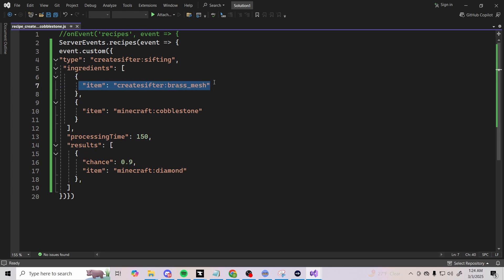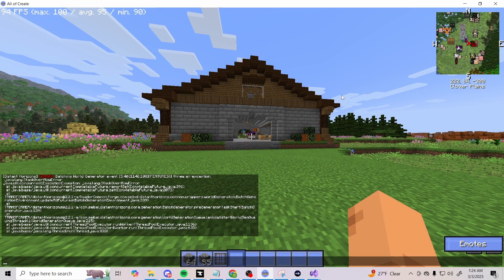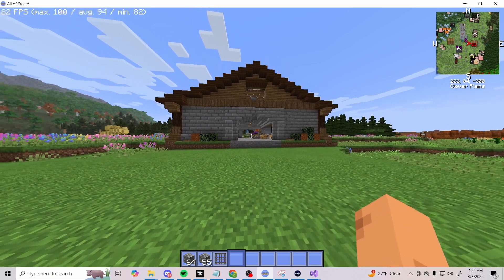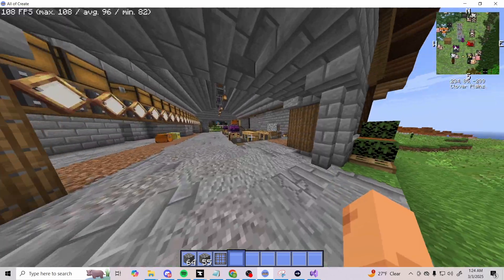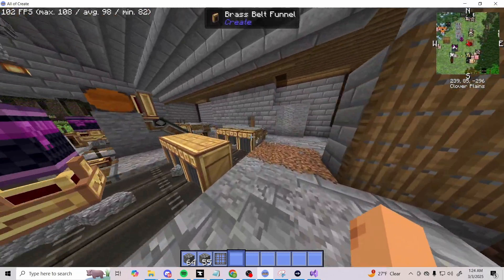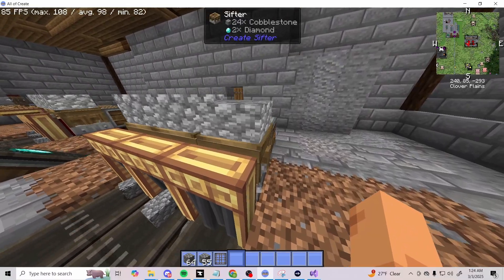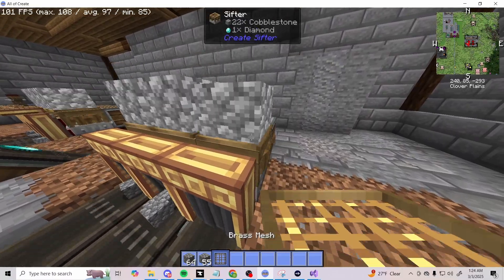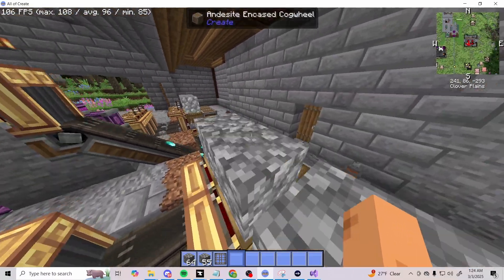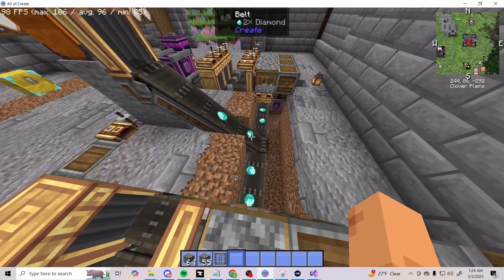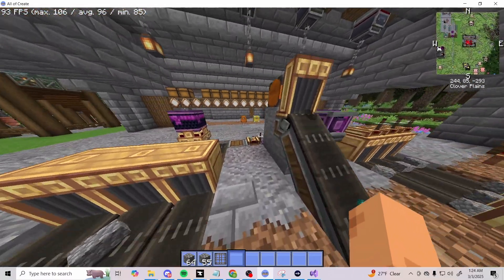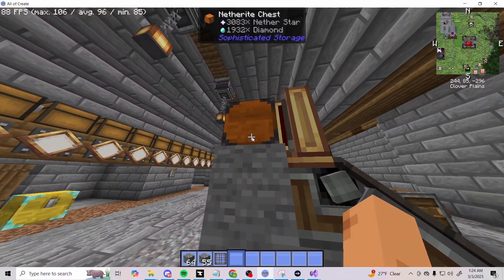Processing time is at 150 - I'm assuming you could go lower than that. Then of course the item I want to be sieving would be cobblestone. This right here is going to be telling you what kind of mesh you have in there. If you change this to be string_mesh, the sifter would have to use a string mesh to be able to get your result. I have mine set as brass mesh. Everything has been saved and we did a /reload here in Minecraft. If we look, as you can see, it is sieving my cobblestone with a brass mesh and it is giving me plenty of diamonds.